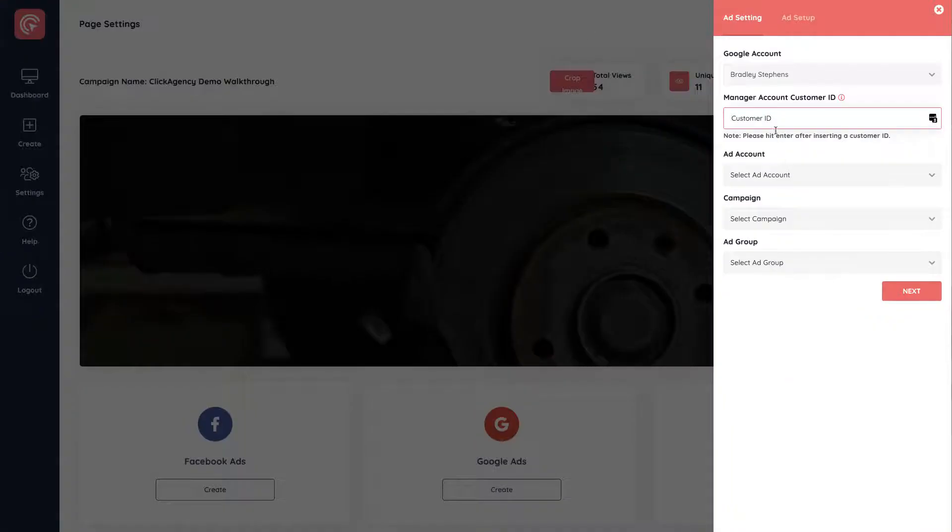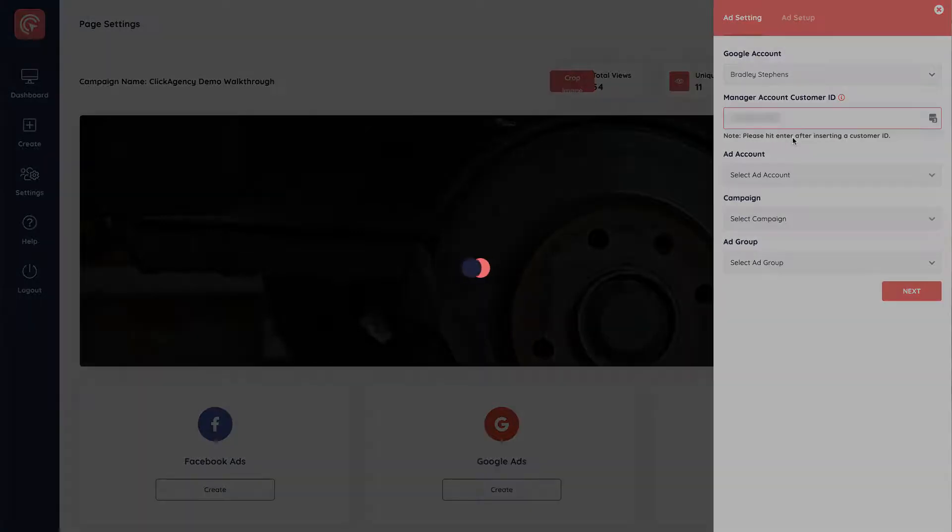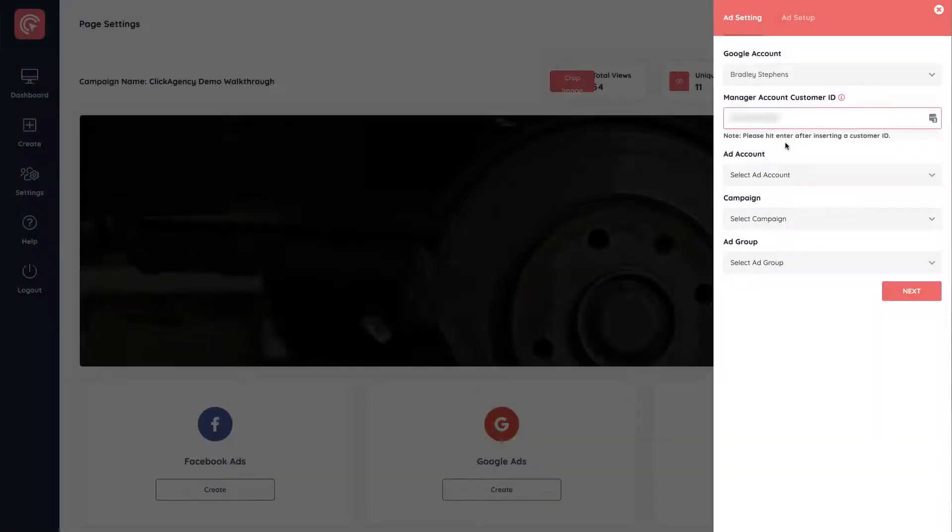So I copy this. I go over, I paste it in and I click on enter. I have to click on enter. It's going to load the page and it'll bring in all the ad accounts linked under this manager account.